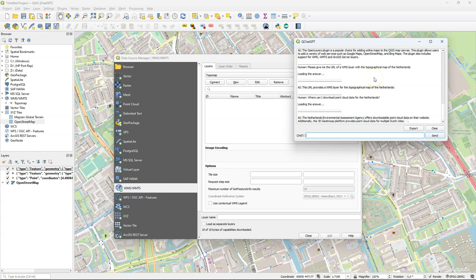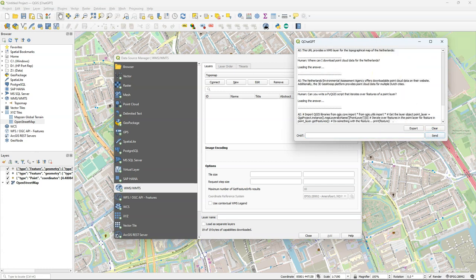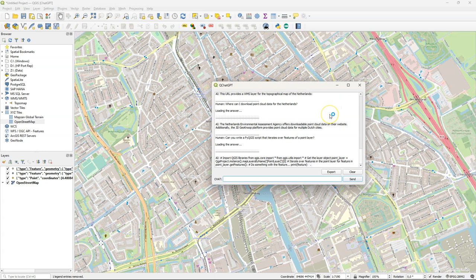Let's see if it can help writing a PyQGIS script for iterating over a point layer. So it returns the script in one long line of text, a long string, which you need to cut into the correct pieces to formulate the script. So you need to be quite experienced to use this already. I've seen much better results in the Online ChatGPT version.